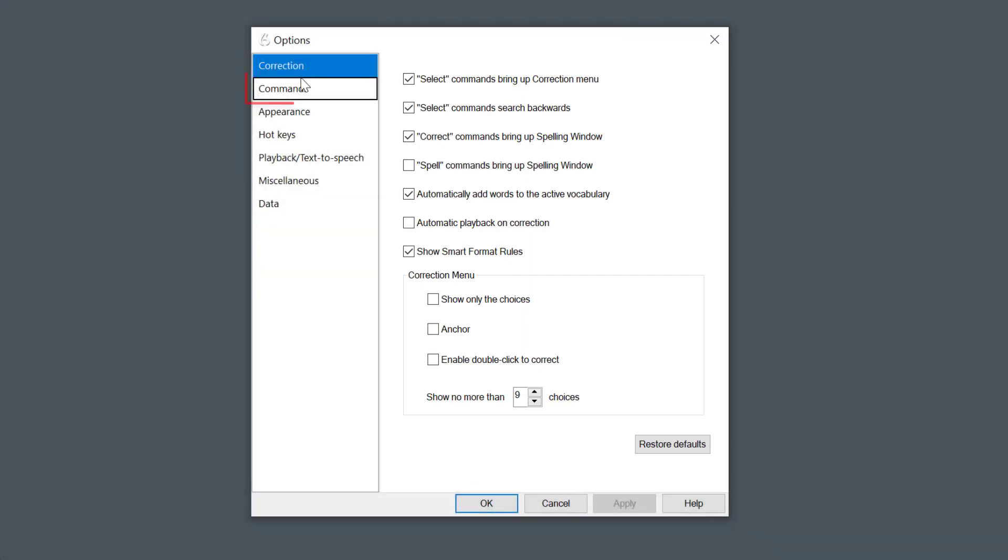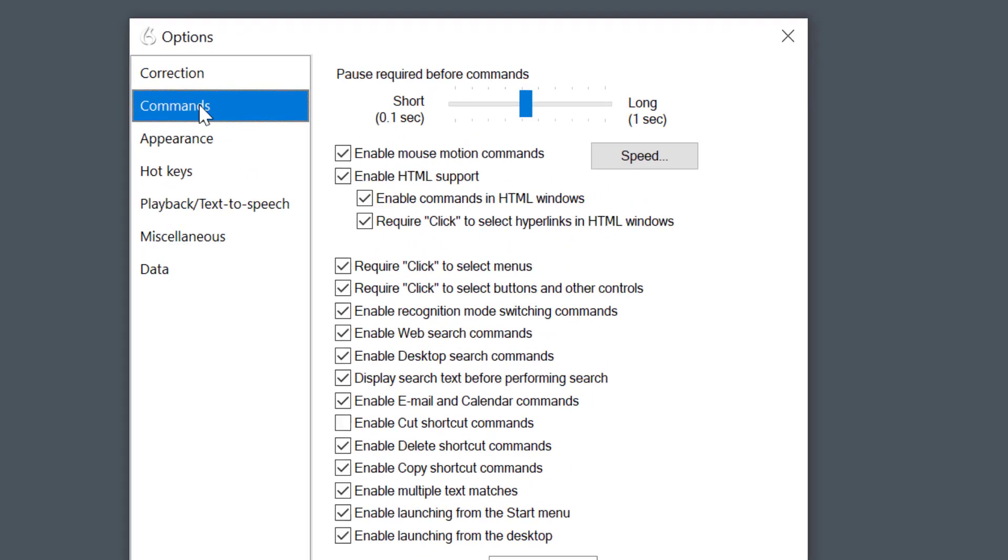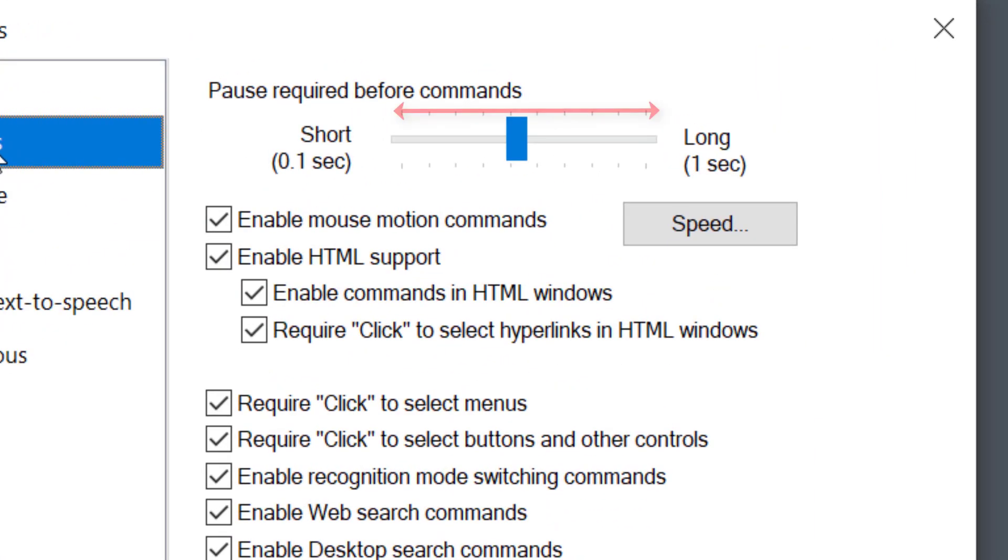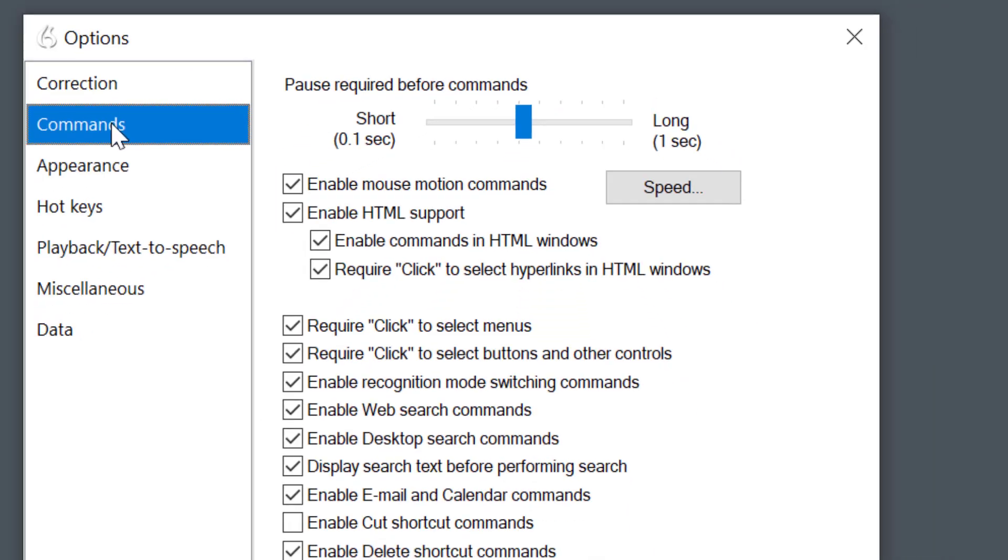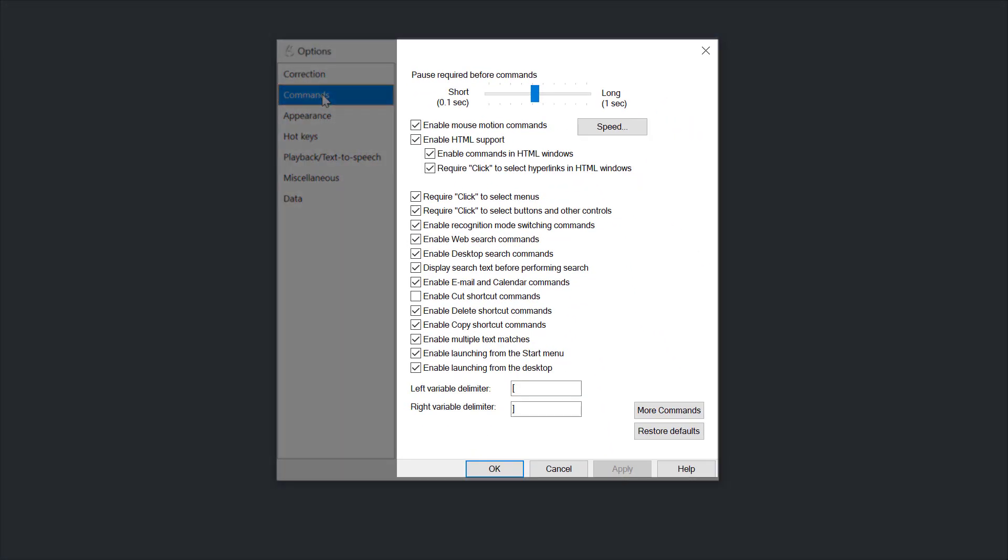Once you're done, you need to go to Commands. Important bit at the top here: make sure you have that slider in the middle. It just allows time for Dragon to recognize the command in maths and then create a scientific notebook. So leave that in about the middle. It normally works quite well. And again, if you can select all the settings in there that you see.